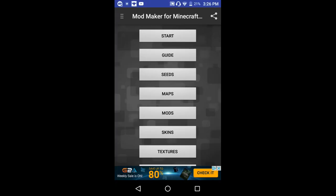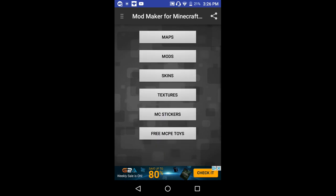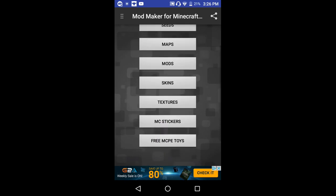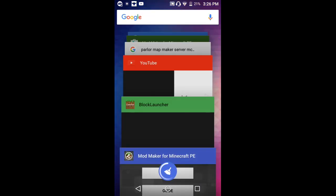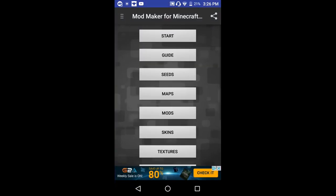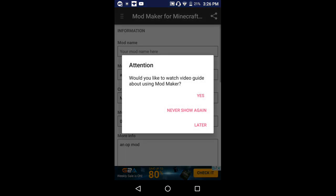Hello everybody, welcome back, mcp613 with another video. Today I will be showing you guys how to create your very own mod. What you want to do is download Mod Maker for Minecraft PE. Once you get it, push start.